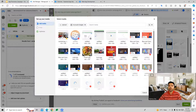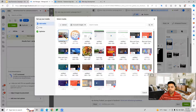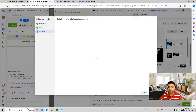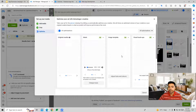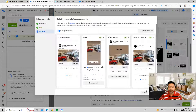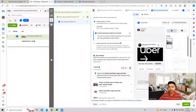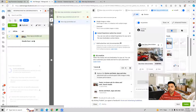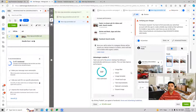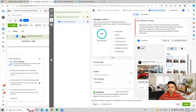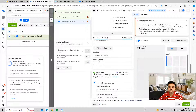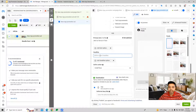We can upload whichever media files are relevant for us. As you can see, the creatives will get made and you can use them here. Once you provide the images, you can add the primary text, headlines, and descriptions.